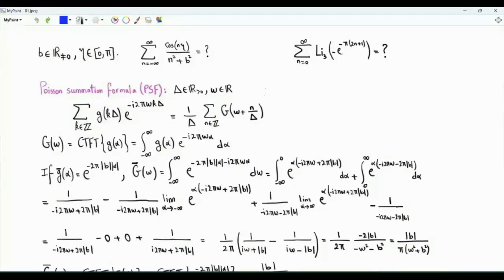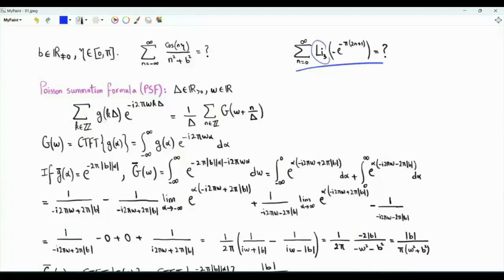Bismillah ar-Rahman ar-Rahim. The focus in this video is on two infinite sums. This is the first one: summation n from zero to infinity of the trilogarithm evaluated at minus e to the minus pi times (2n+1), where n is the index of summation.